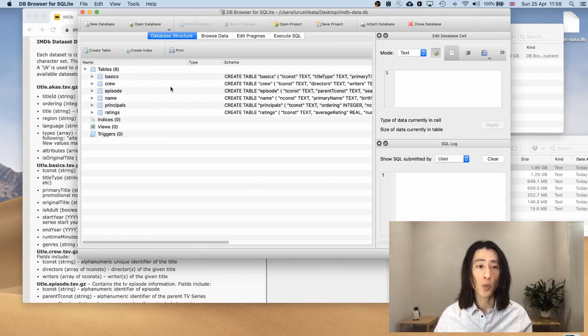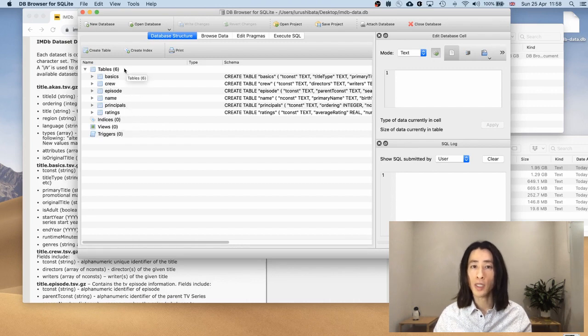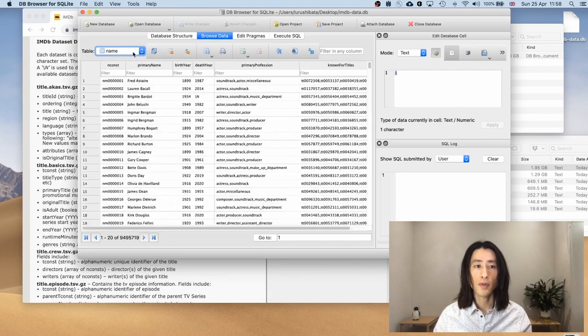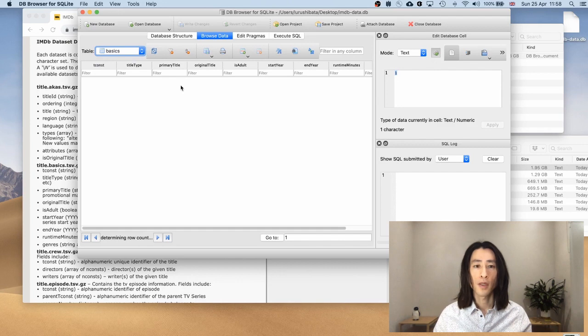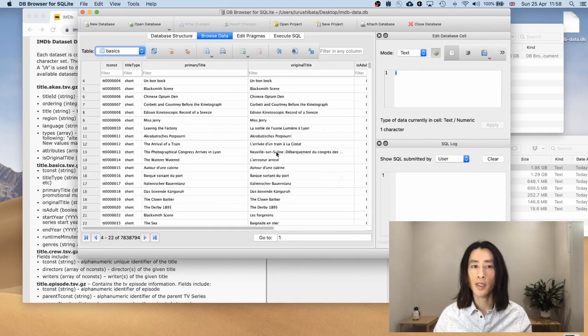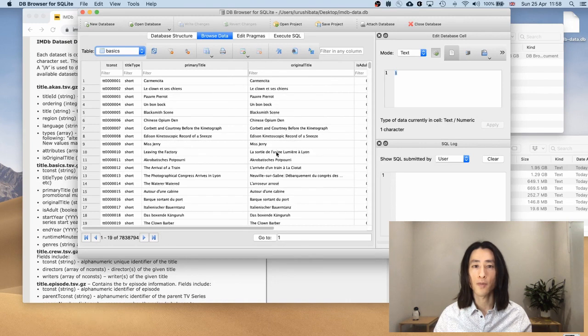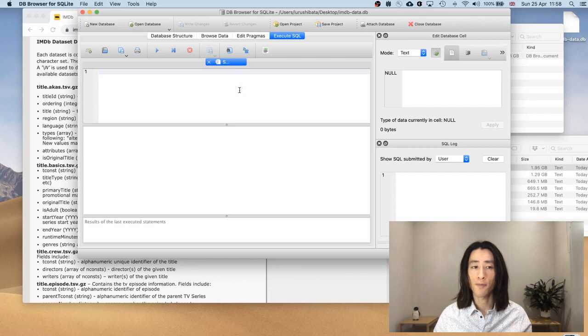So this is what it looks like. This is the table view. We have six tables inside this database now. You can also browse the data. If you go to basics, it gives you a preview of what's inside these tables.